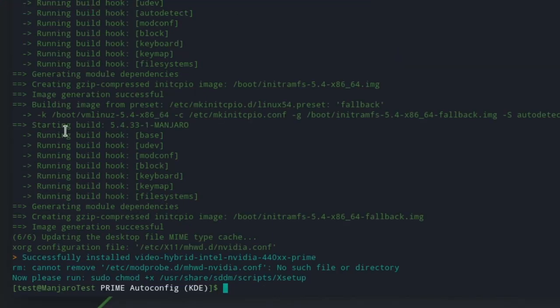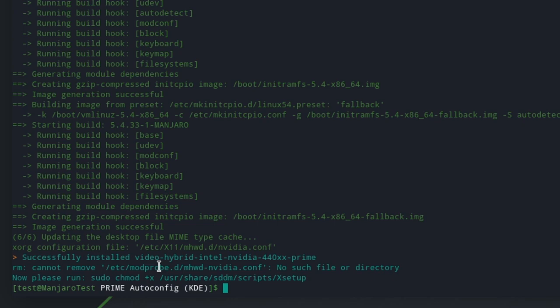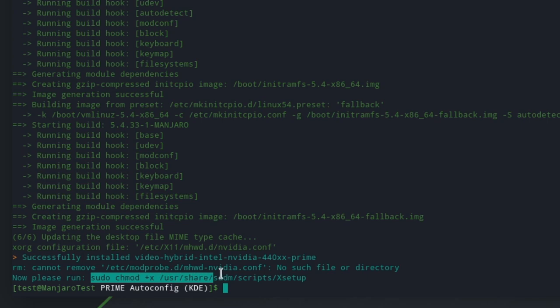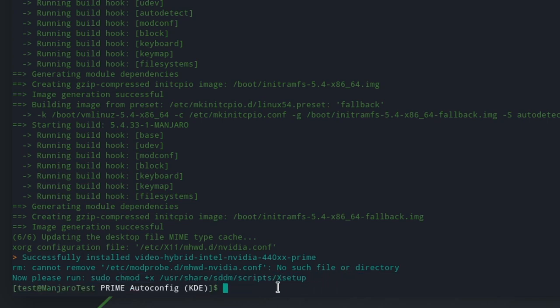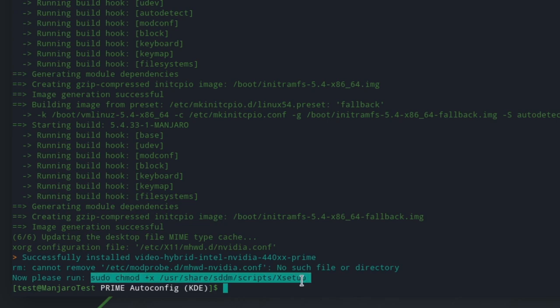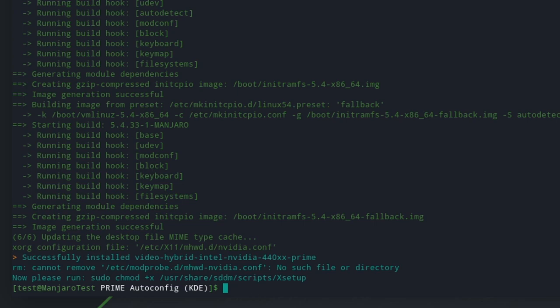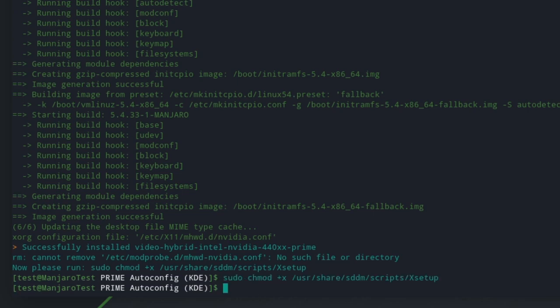Okay, so as you can see here, the script is done, and you might see a little error if you run it. rm cannot remove /etc/modprobe.d, that stuff. That's perfectly normal because the new Manjaro versions don't come with that file. Anyway, as you can see, it's giving us an instruction. Now, please run sudo chmod that. Basically, it's giving us this because for some reason, the script itself can't give executability to certain files, so we have to type in the thing ourselves. So just ctrl-shift-c, ctrl-shift-v that, and there you go, it runs it. I just press enter.